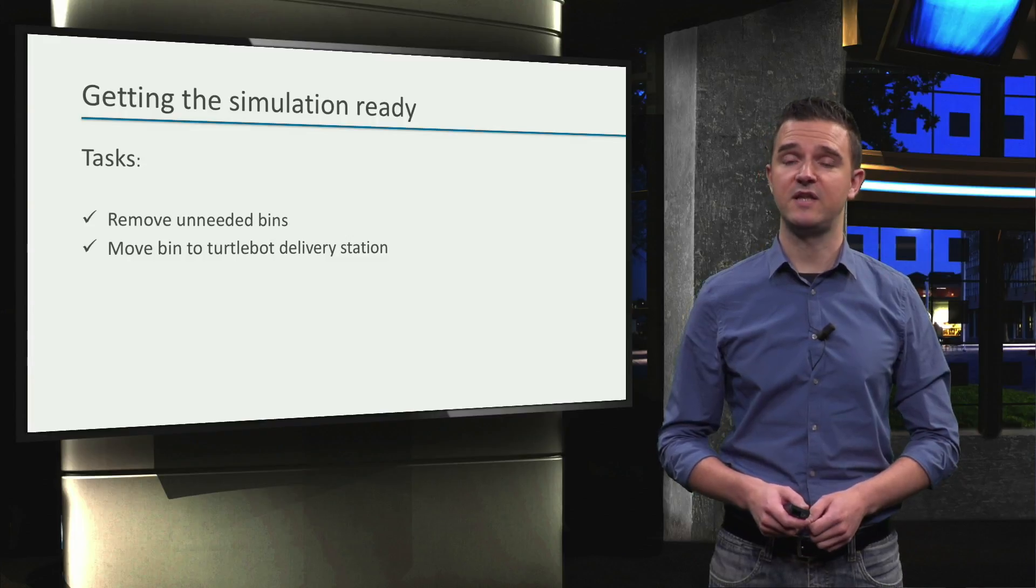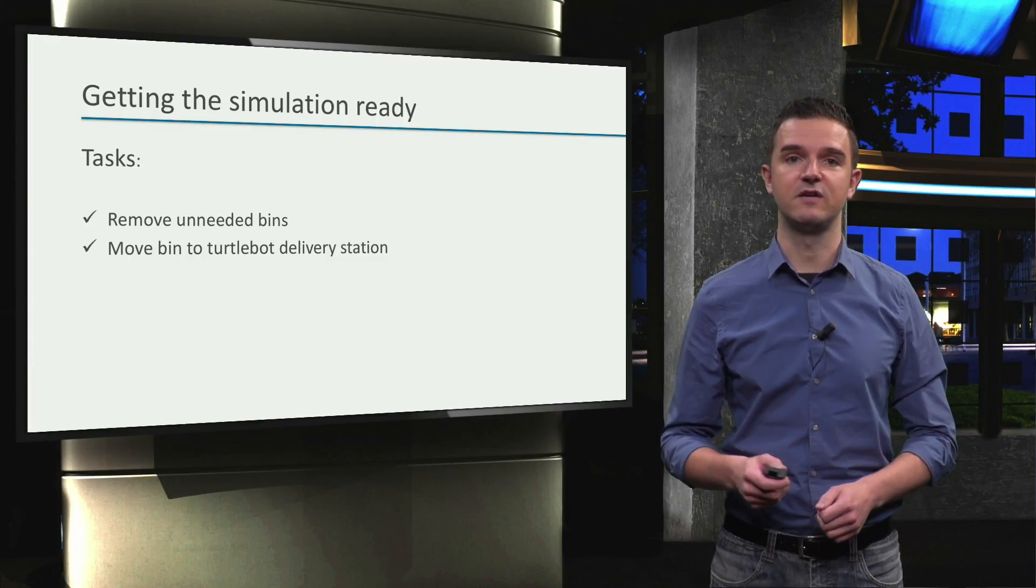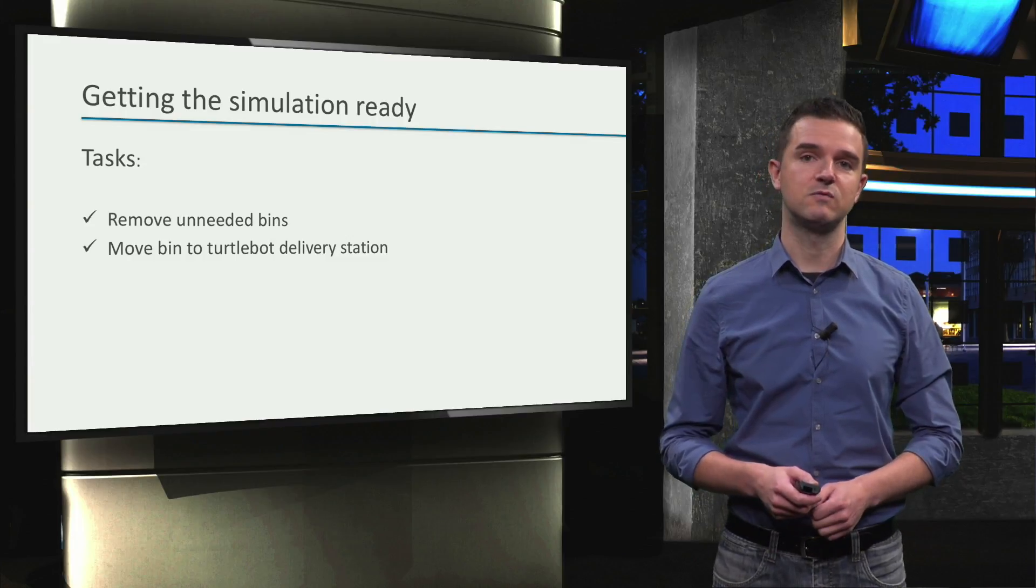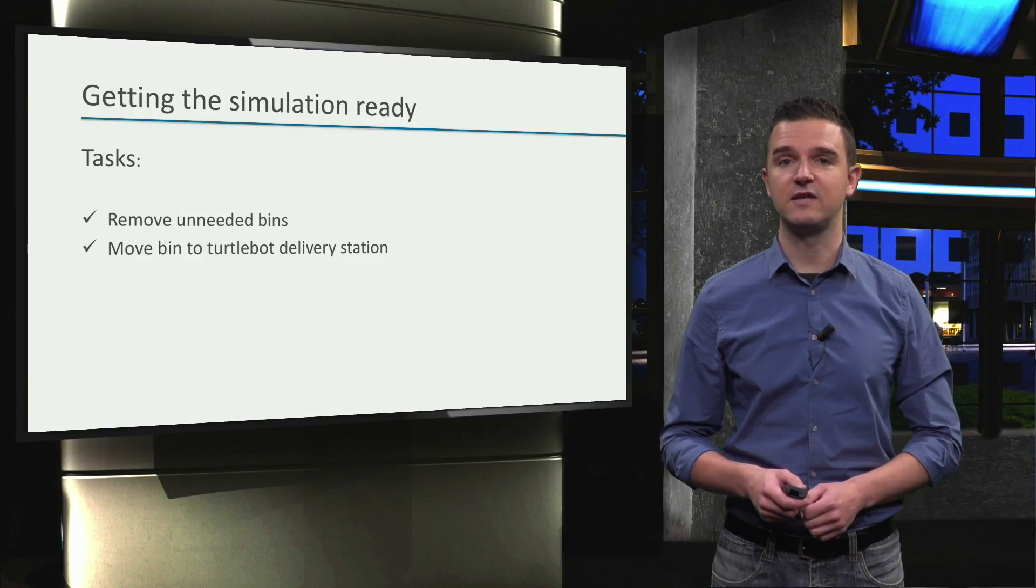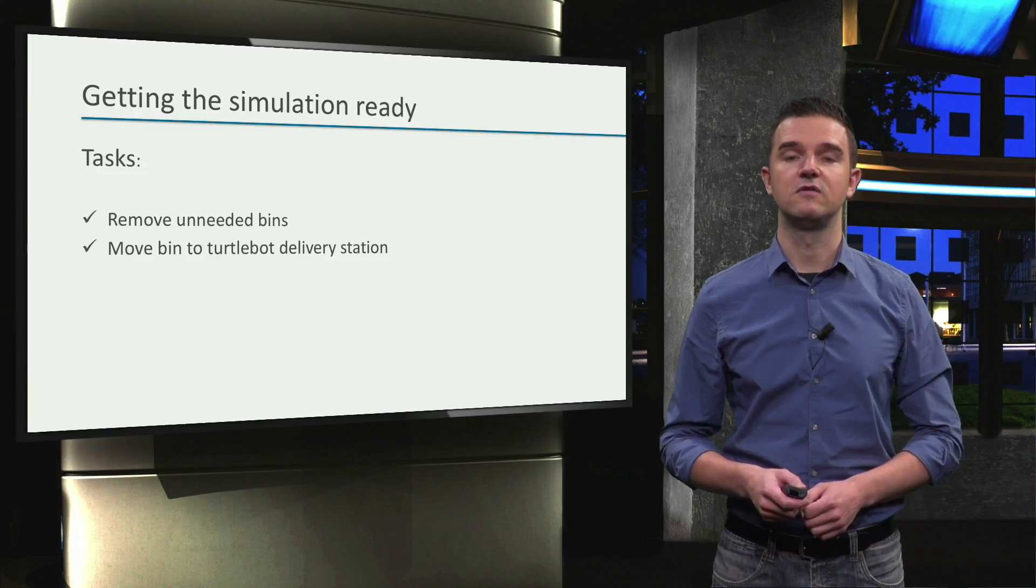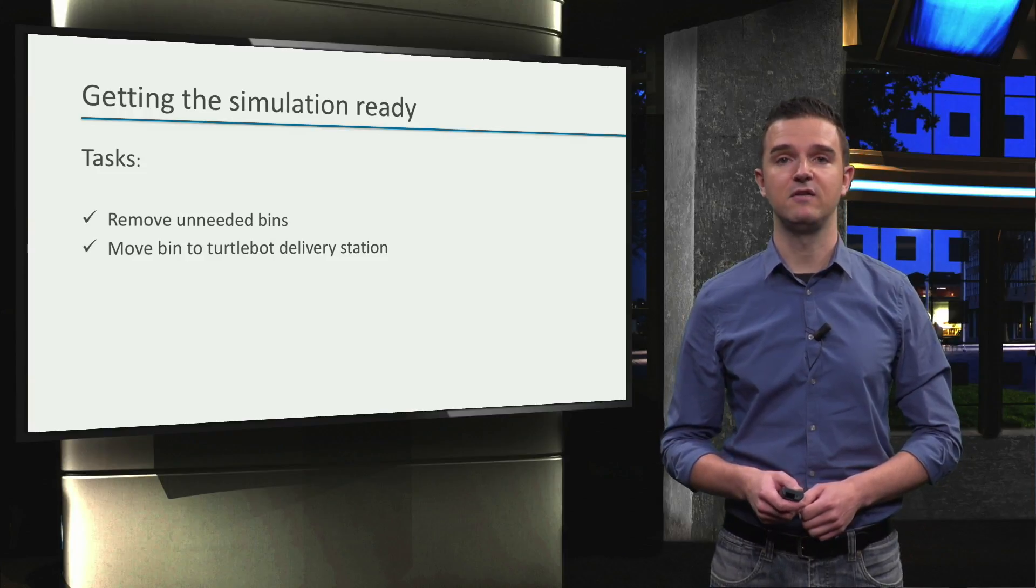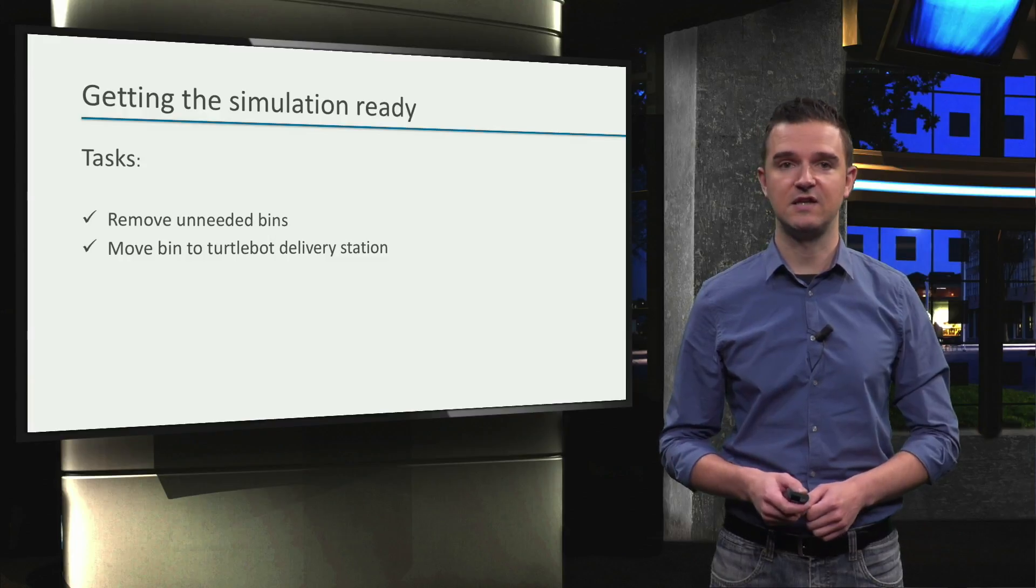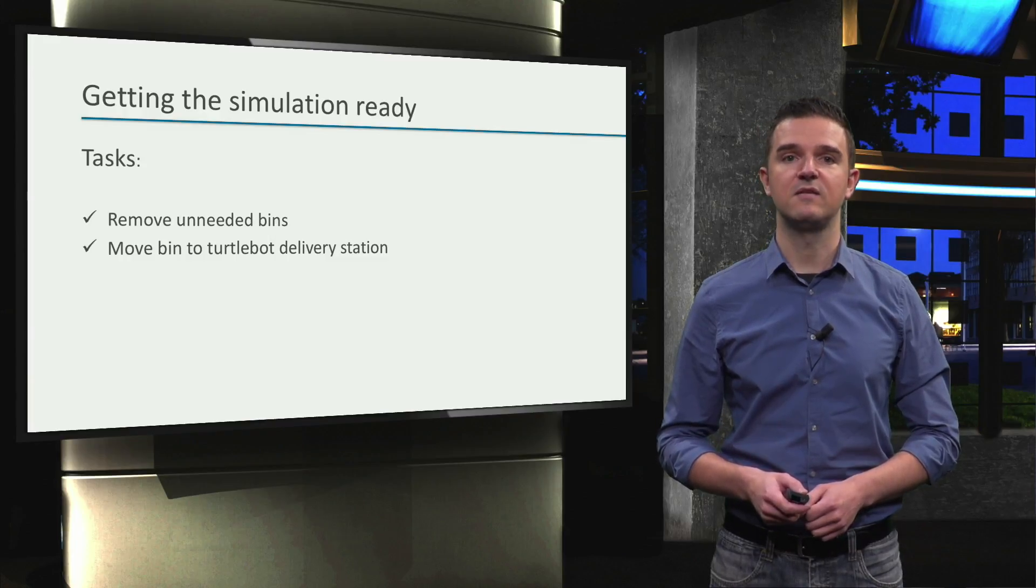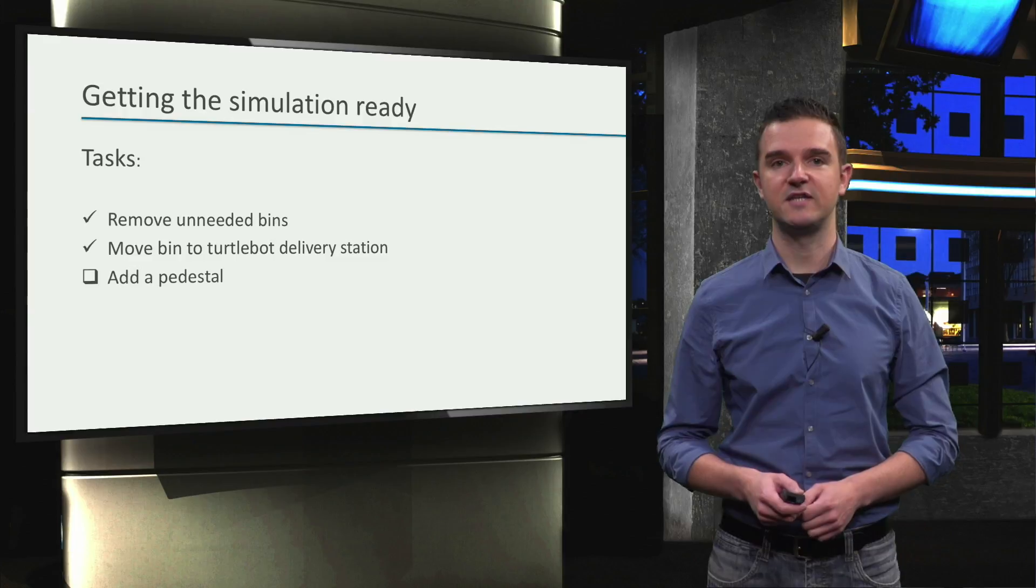As we'll be adding a second robot to the factory in a later video, we'll need somewhere to put it. If we put it directly on the floor, the robot would not be able to reach either the bin or the turtlebot, so we'll have to raise it slightly. We'll do that by mounting it on something called a pedestal.